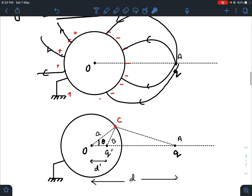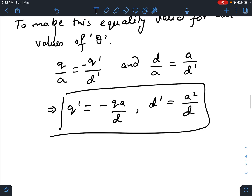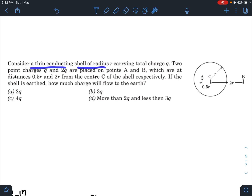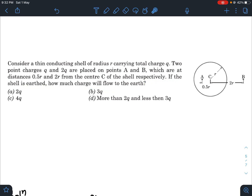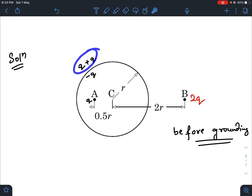This is the case for a grounded conducting sphere and a point charge near it. Now let us go to today's question. Consider a thin conducting shell of radius R carrying total charge Q. Two point charges Q and 2Q are placed at points A and B, which are at distances 0.5R and 2R from the centre C of the shell respectively. If this shell is earthed, how much charge will flow to the earth? First let us check when it was not earthed. When it was not earthed, Q charge was here and 2Q charge was here. Due to this Q, there would be an induced charge minus Q, and initially this whole conducting sphere had charge Q. So there will be an additional plus Q charge — total charge was 2Q on the outer surface.